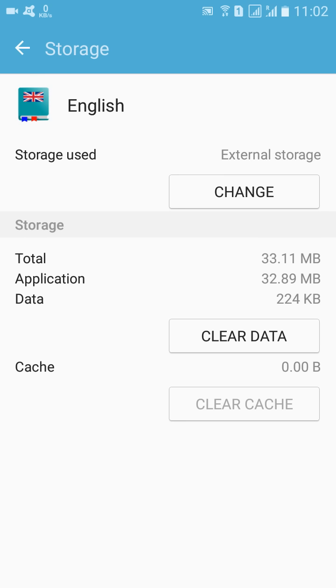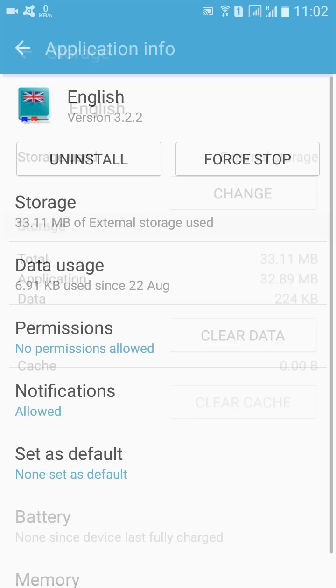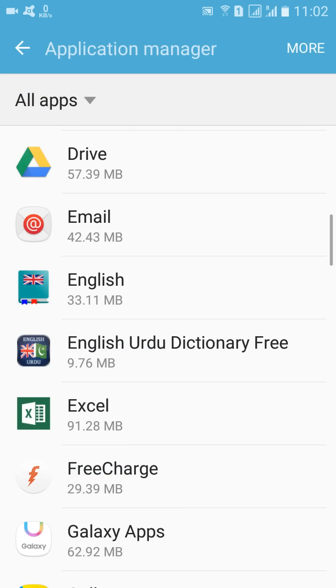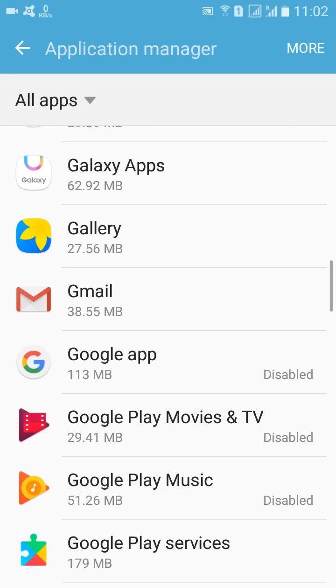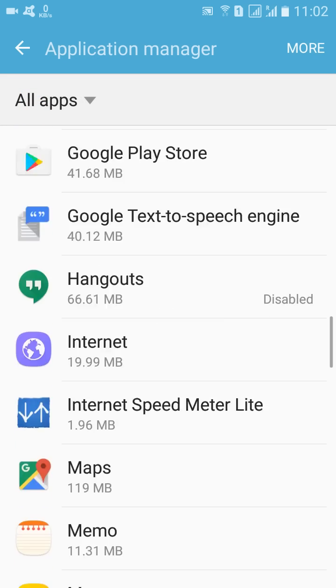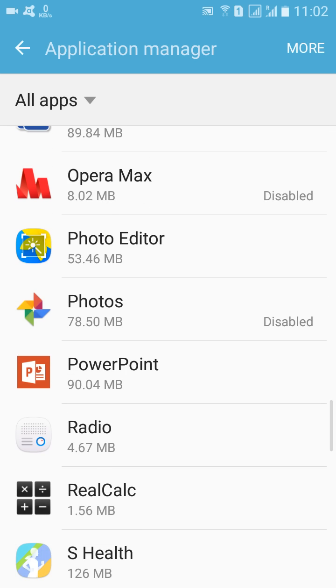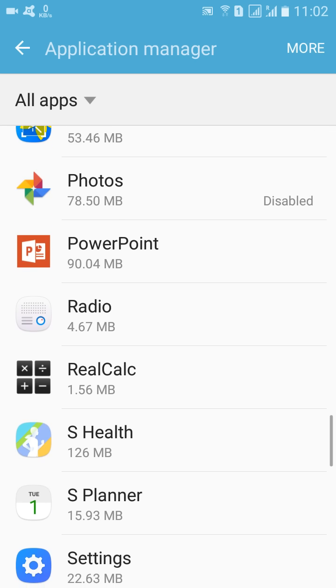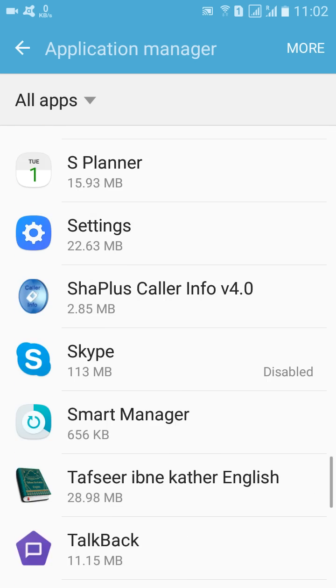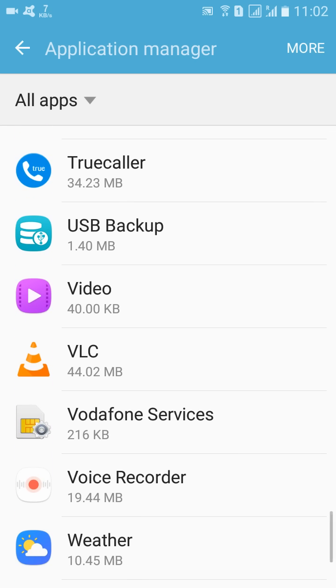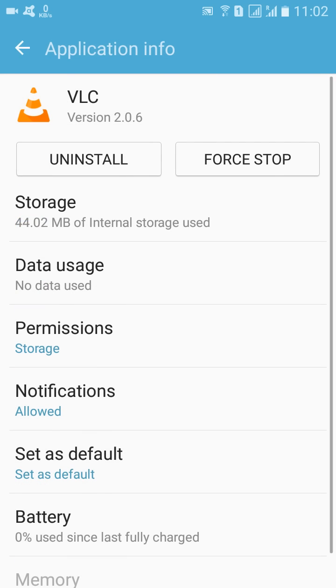So you can change any of the apps. Similarly, we can change, for example, this app as well. VLC media player. How much is this consuming storage? 44 MB of data storage memory.